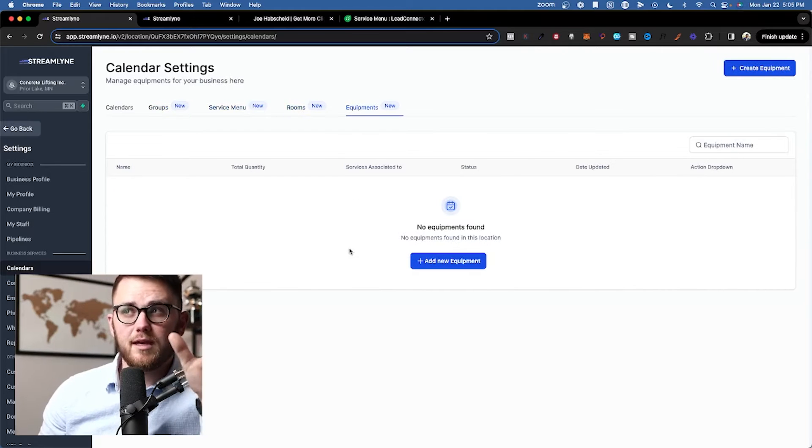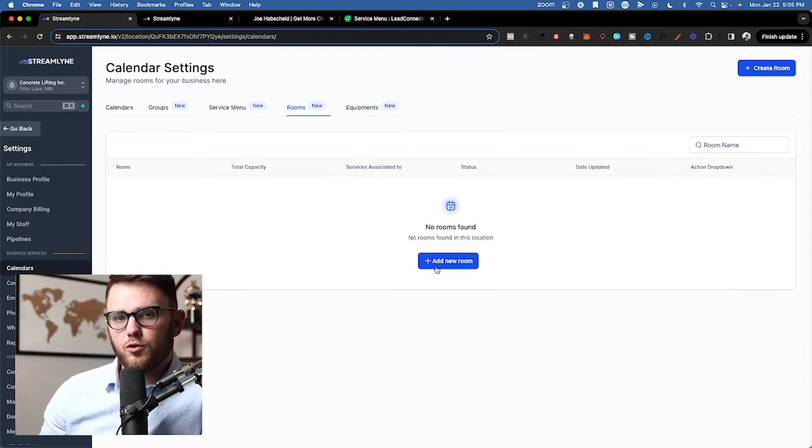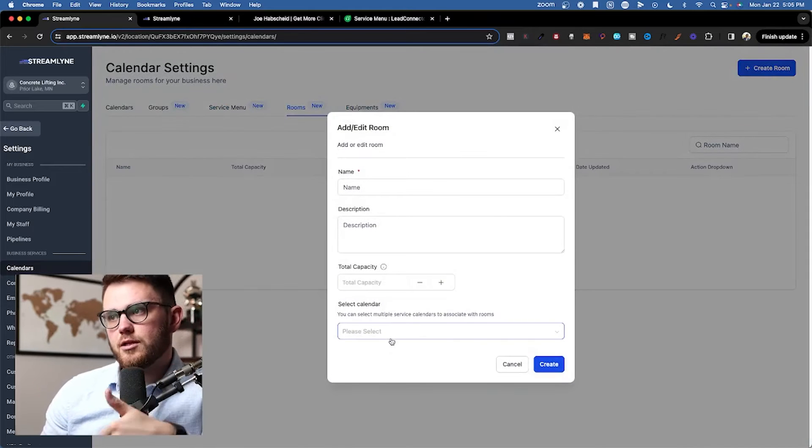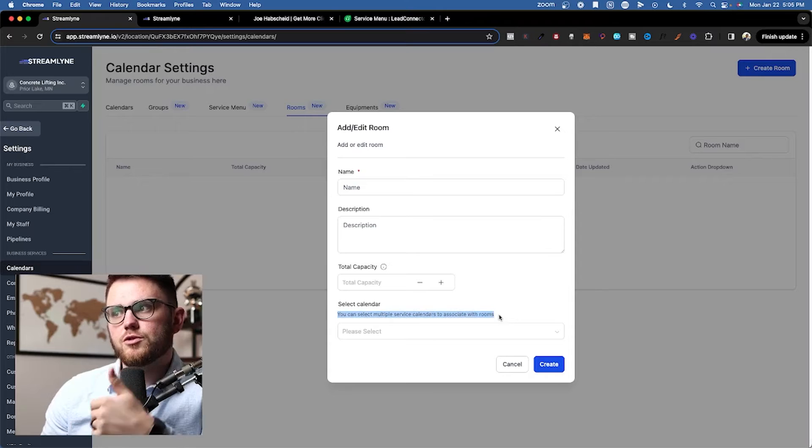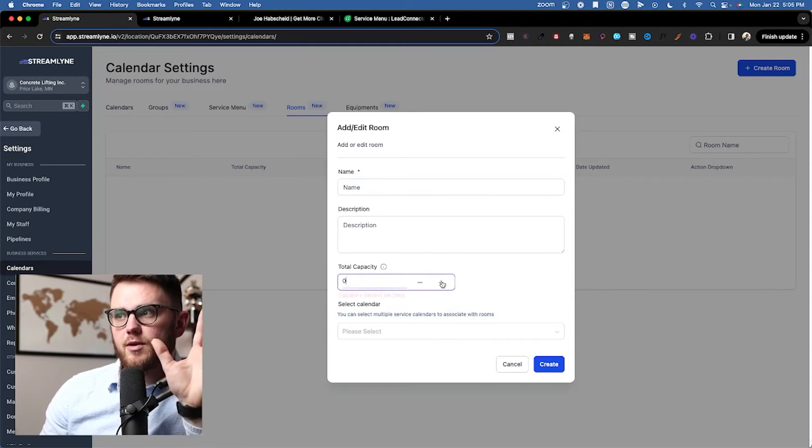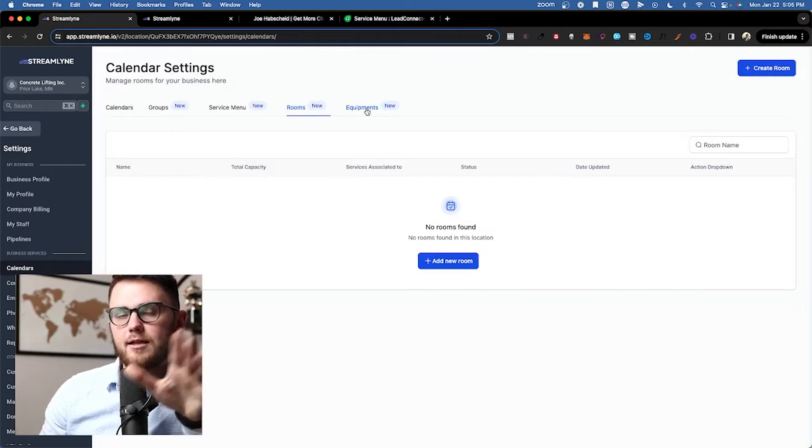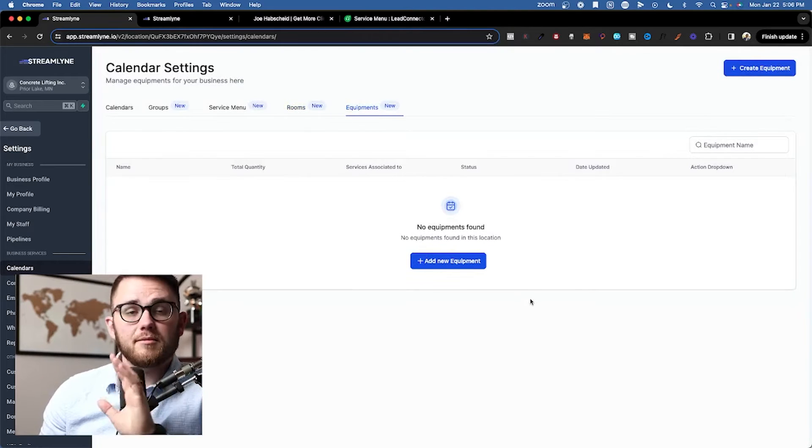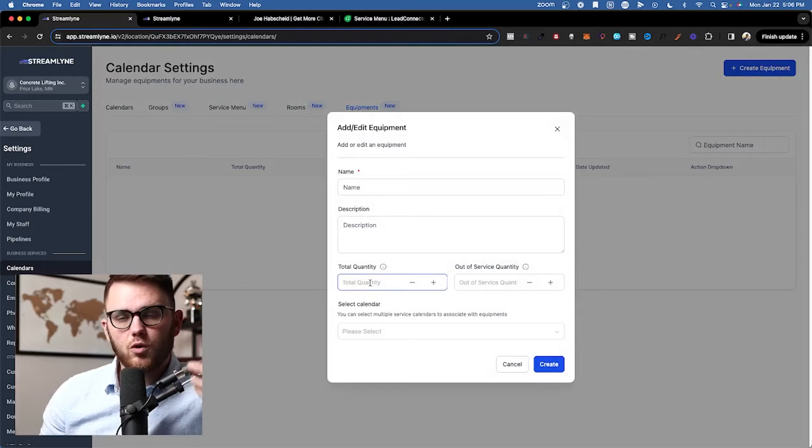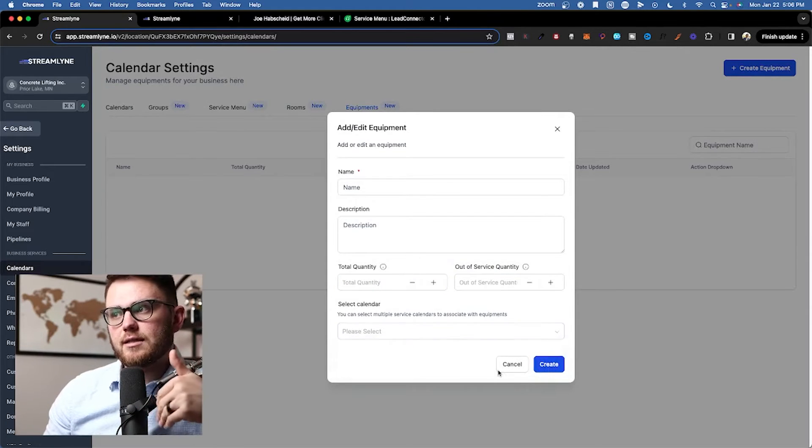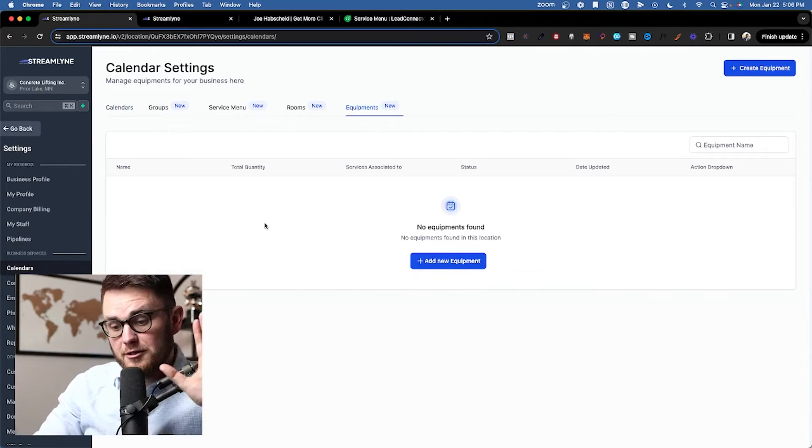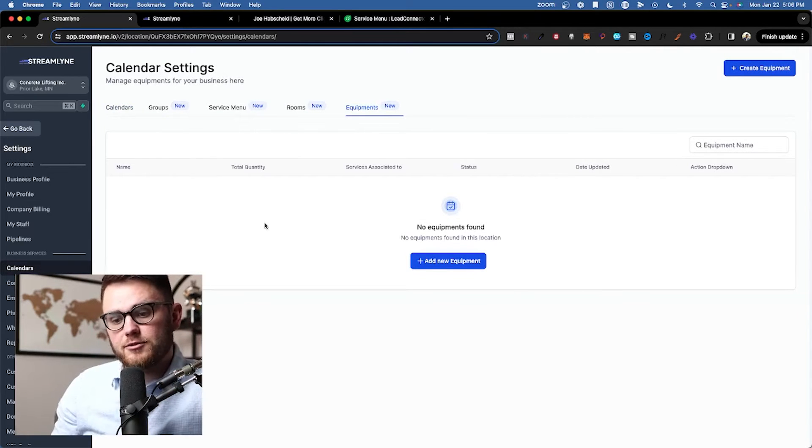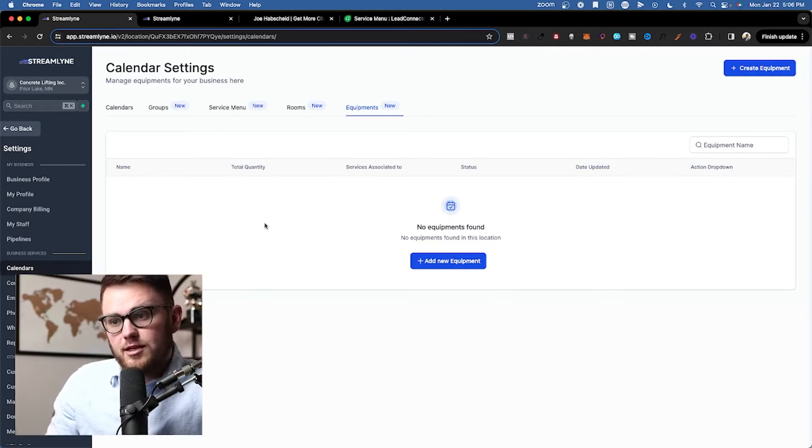And then these rooms and equipments are very interesting because you create a room and then you associate that with a particular service. You can select multiple service calendars to associate with rooms. You describe what the room is, you add the total capacity for the room, and then you select which service calendar it's connected to. Or same thing with equipment, you can come in here and add the total quantity of what you want to rent out, any that are out of service, and then select the calendar which you want to connect them to.